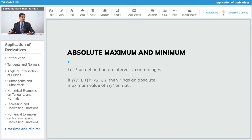Absolute minimum: Let f be defined on an interval I containing x = c as a point in it. If the value of the function at x = c, that is f(c), is less than or equal to f(x) for all values of x in the interval I, then the function has an absolute minimum value of f(c) on I at c.